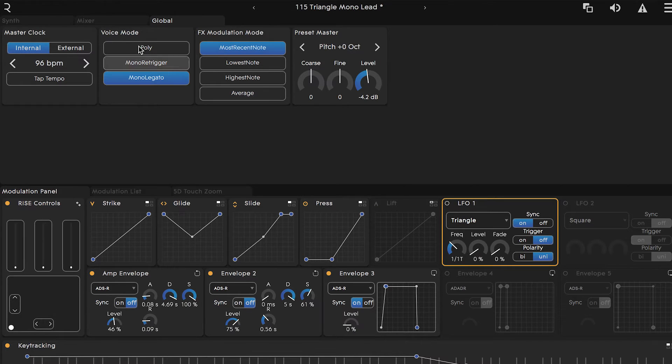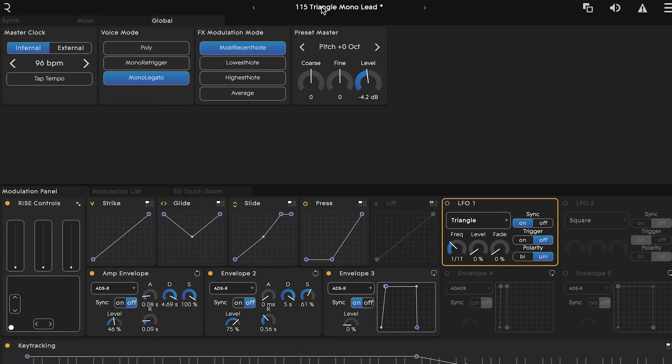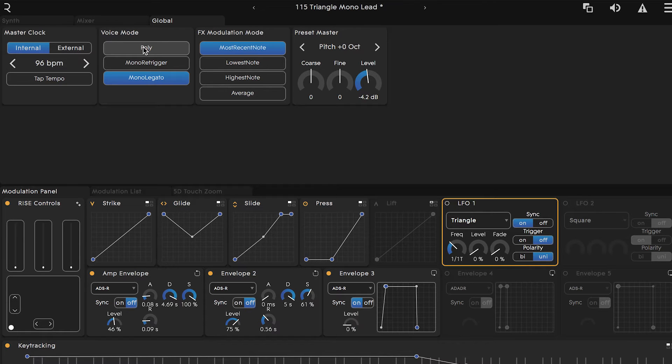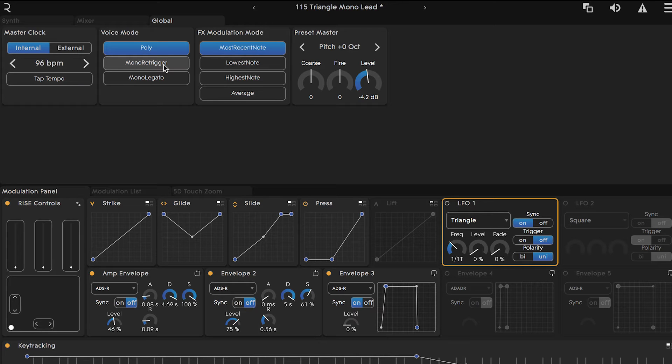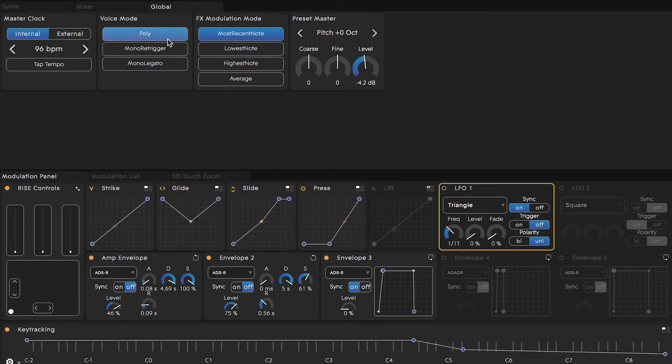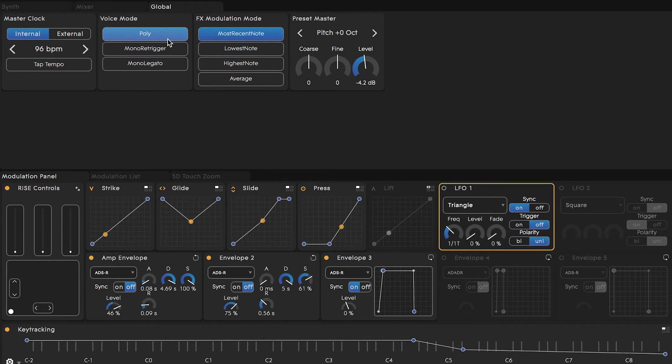Moving over to the voice mode section, let's navigate to preset number 115 triangle mono lead. Here we will determine whether this preset is polyphonic, meaning that many or multiple notes can be played at any given time, or if it's monophonic, meaning that we're restricting ourselves to a single note being played at any time. In polyphonic mode, each time you strike a key wave, it triggers one of a possible 16 voices, which each independently runs through the synth and modulation panels.